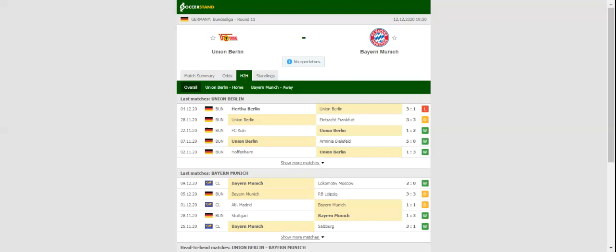As always, top scorer Robert Lewandowski will lead the line for the visitors. This match will be played on 12-12-2020 at 20:30.